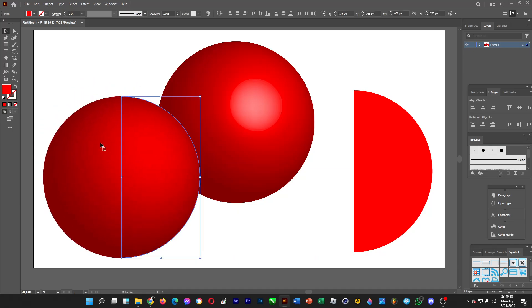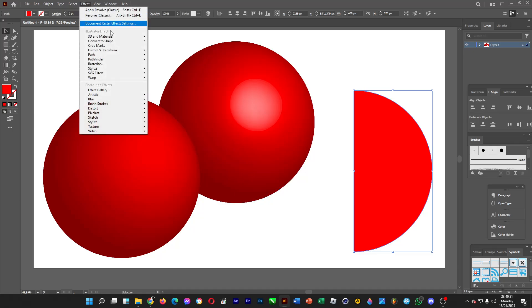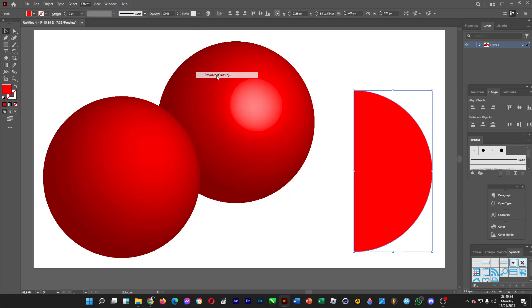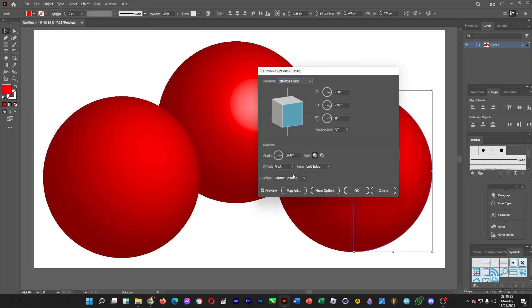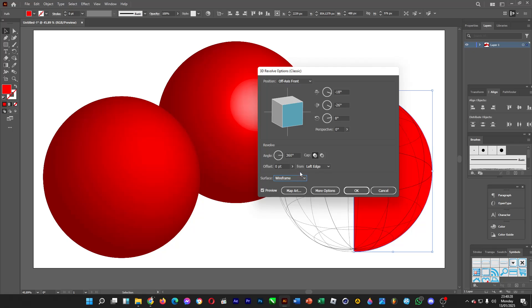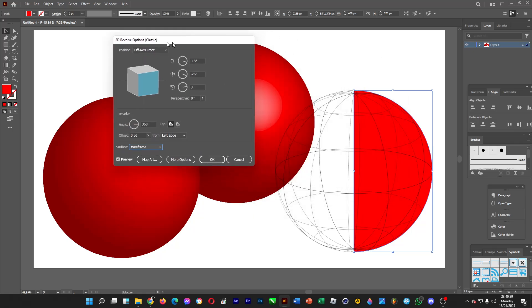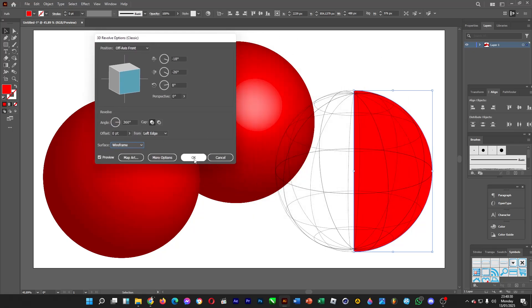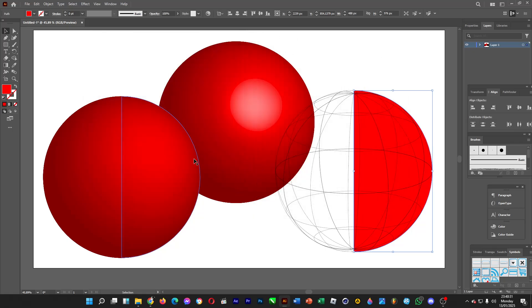For the last one, Effect, 3D Materials, Classic, Revolve. Change the surface to wireframe. Alright, good now, wireframe. There are some lines that construct the sphere, just like this.